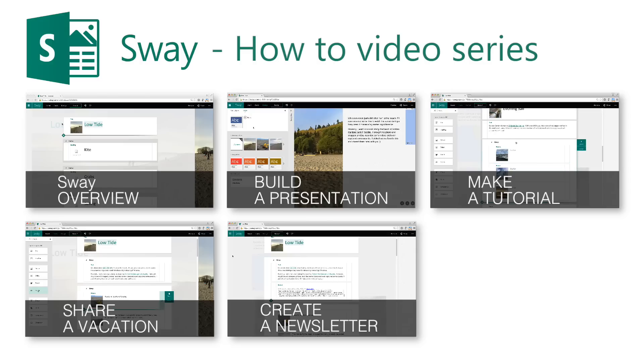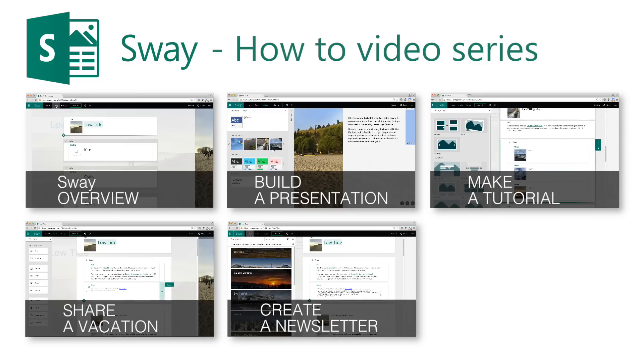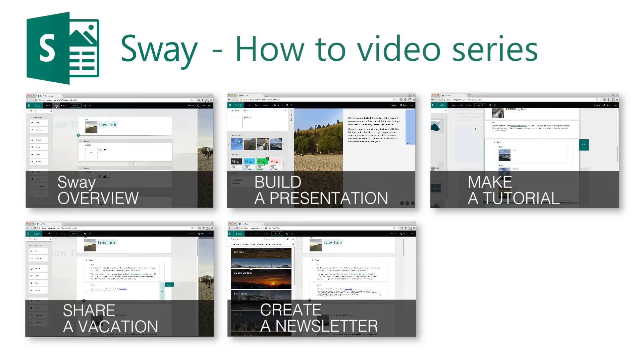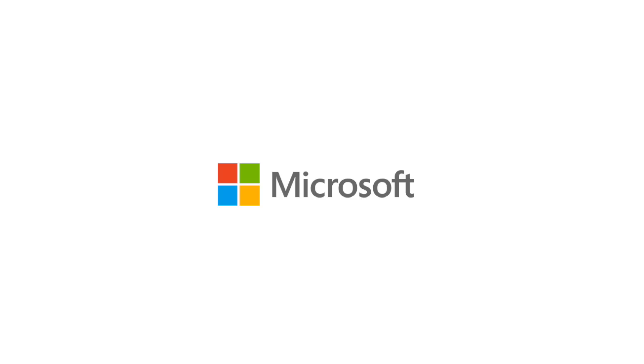You focus on what you want to say, and then Sway takes care of the rest. Check out the other videos in this series by clicking on the thumbnails. Hopefully, these videos will inspire you to try out Sway and share your own story. I'll see you next time.